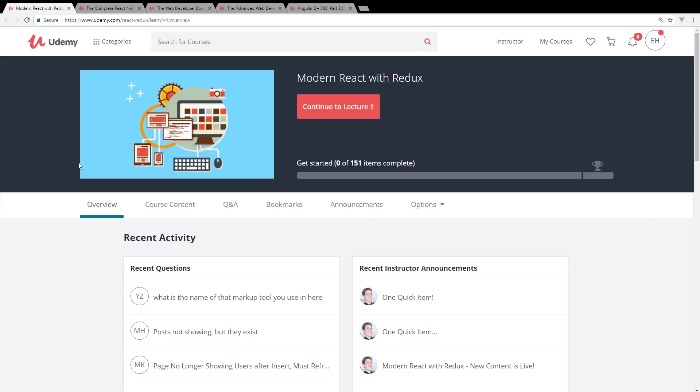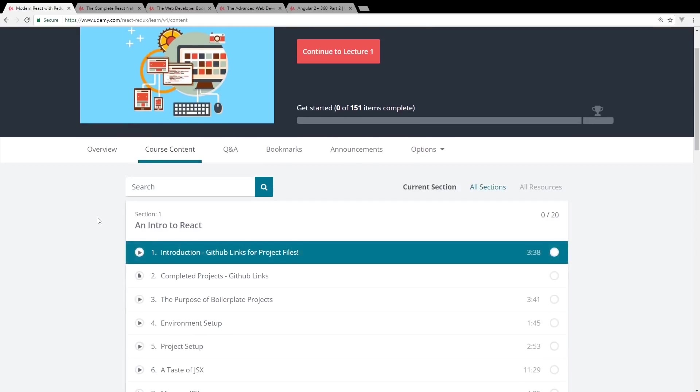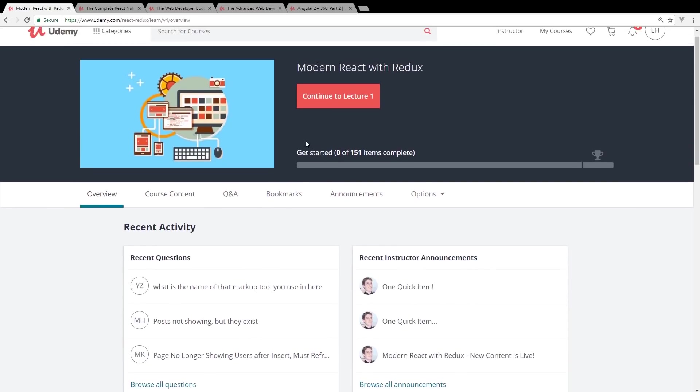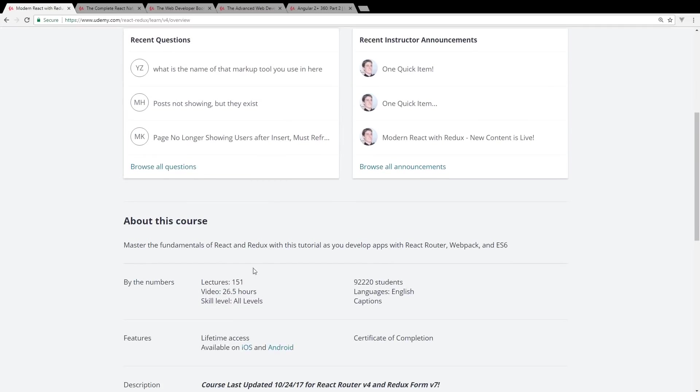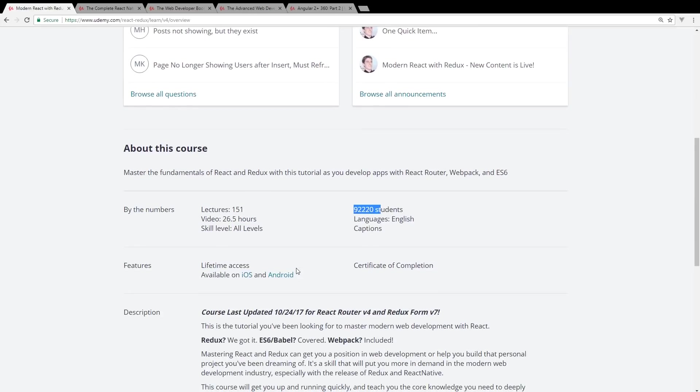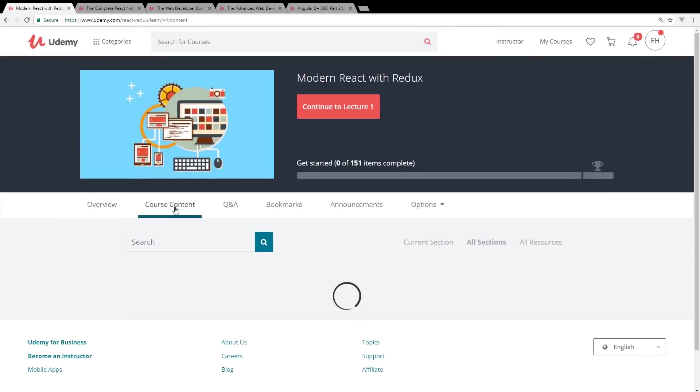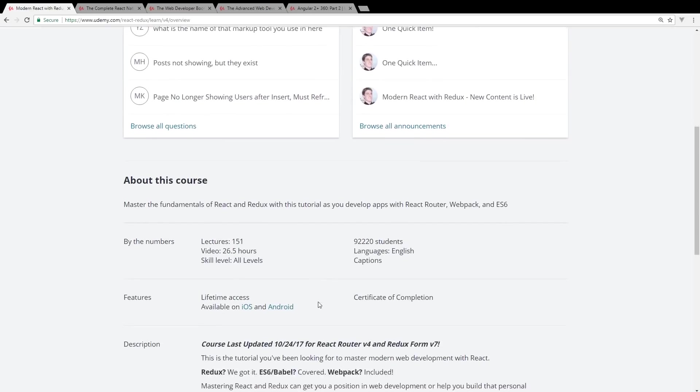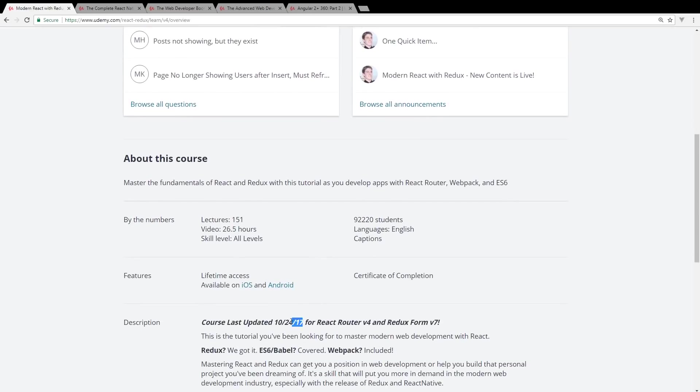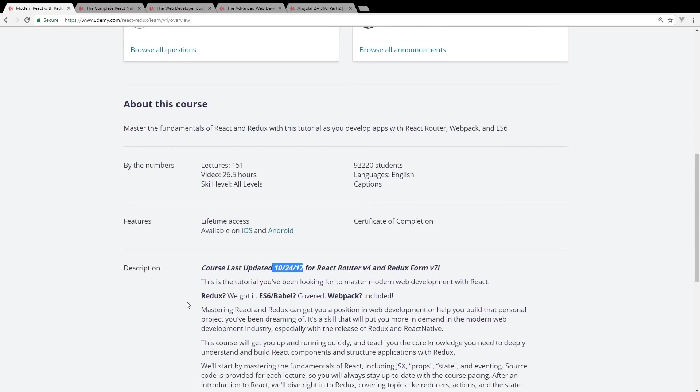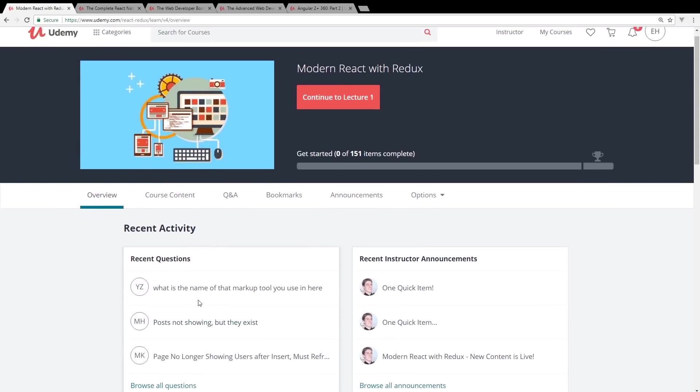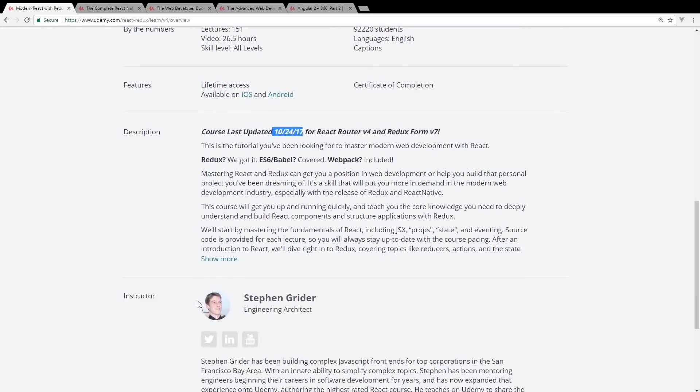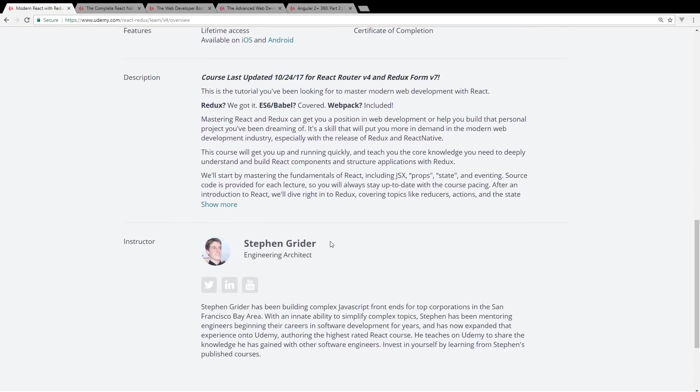I'm not a huge React guy but I know a lot of you watching love React, so I want to make sure I include this on my list. This is Modern React with Redux. As you can see here I bought it recently, I have not gone through it yet, but you can see it has 151 lectures, 26 and a half hours, all levels, has 92,000 students, and it's been updated in October of last year, so it's still really new. This gives you everything you need to get up and running with React and Redux, which is your state management system. Steven Grider is a pretty well-known, well-recognized instructor on Udemy.